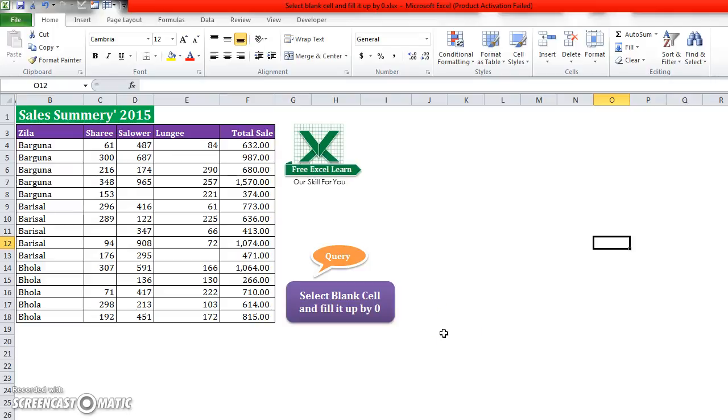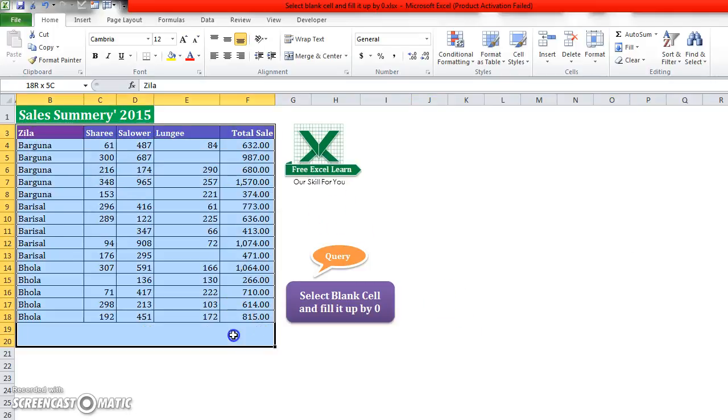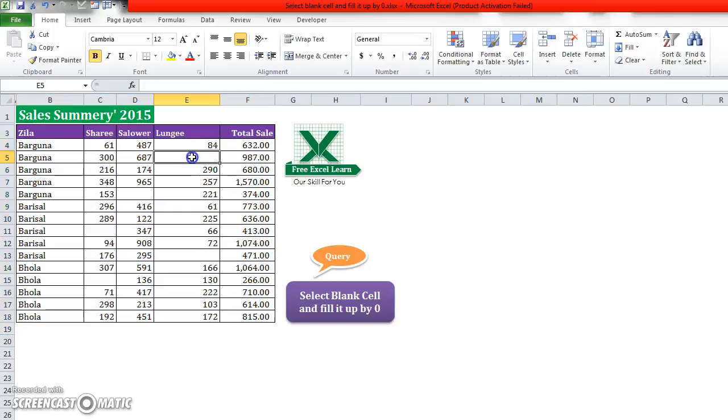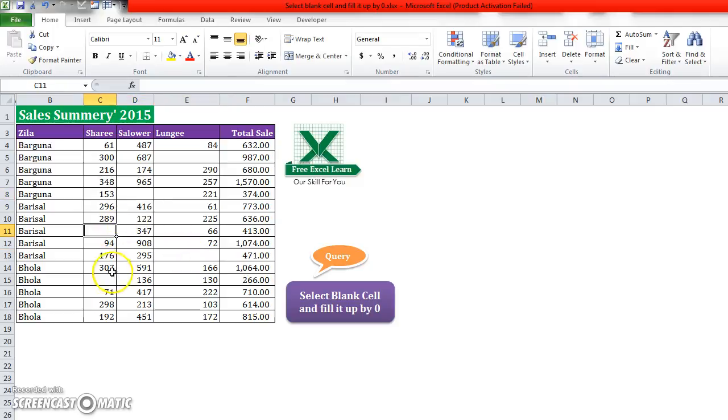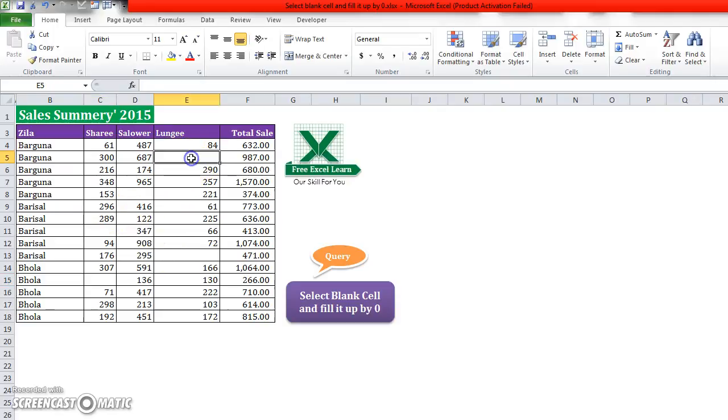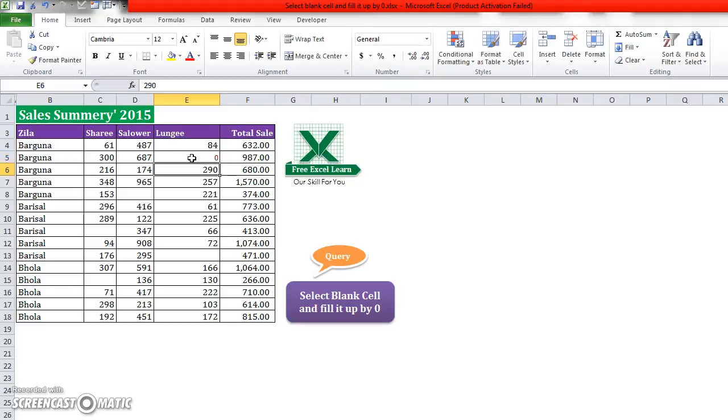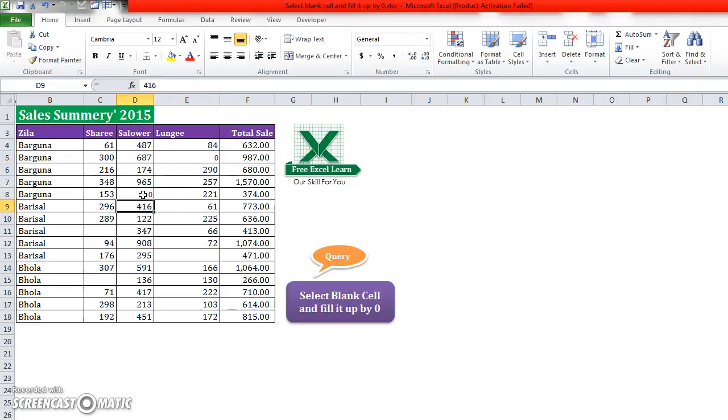As you see in this data summary, there are some blank cells. I will fill up these blanks by zero, just inputting zero here and here.